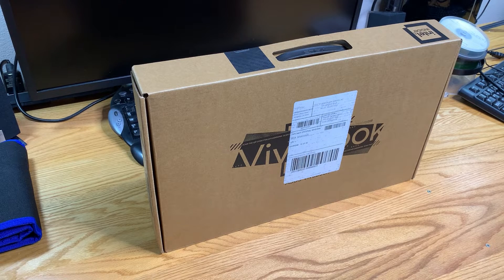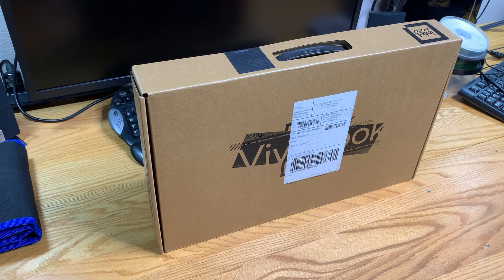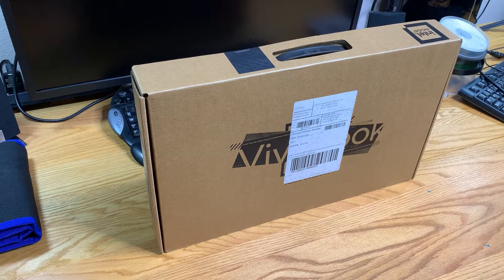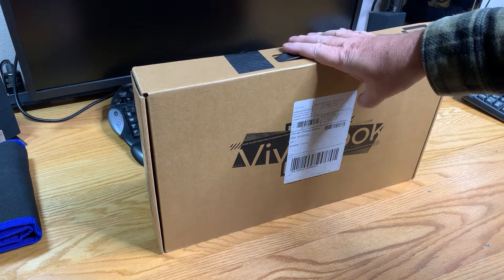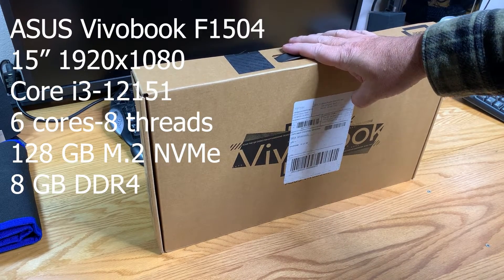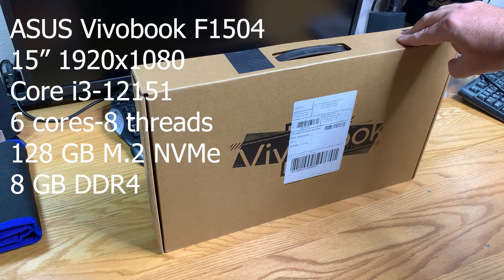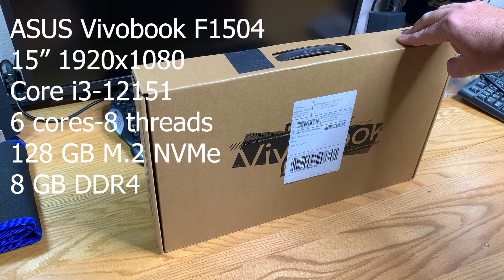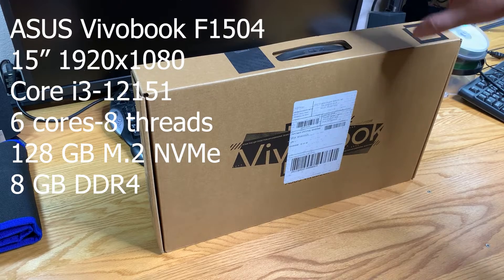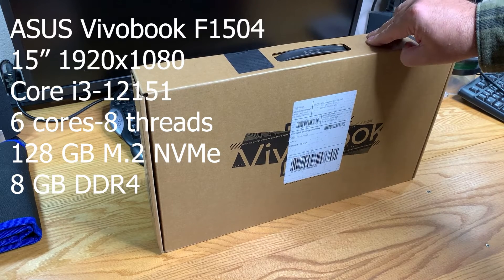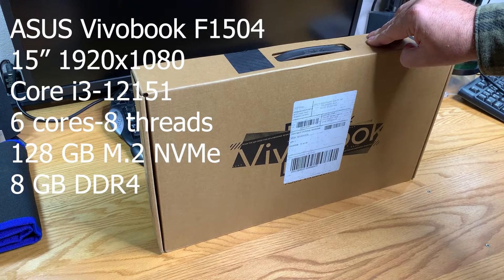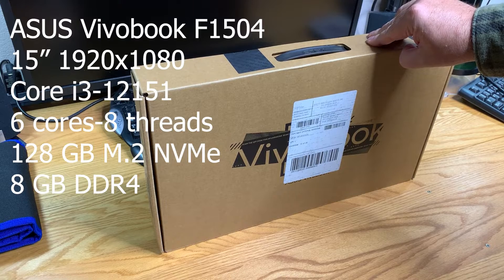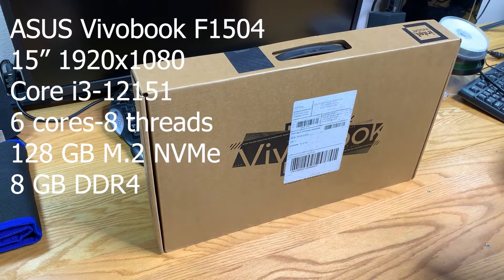Hello everyone, showing my Prime Day purchase of an Asus VivoBook 15. This is an Intel mobile 12th generation Core i3 with two performance cores and four efficiency cores for a total of six cores and eight threads.